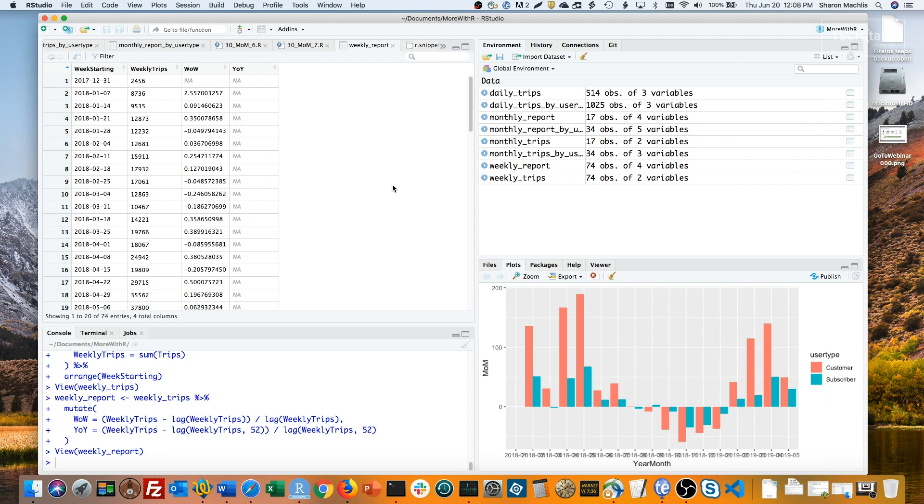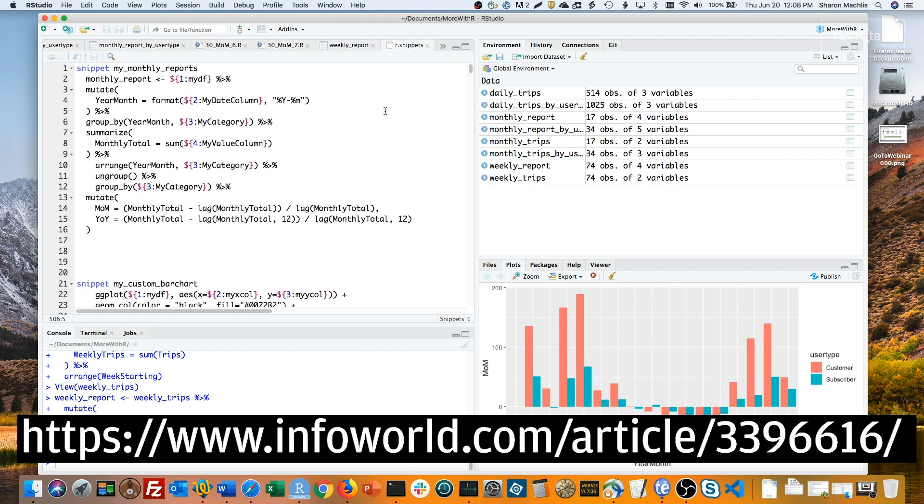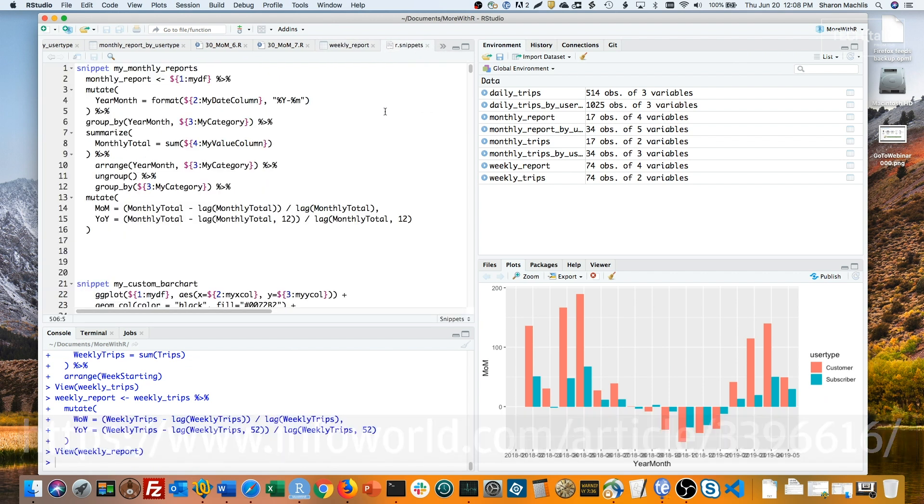If you're thinking, okay, that's pretty straightforward, but it's still a lot of typing just for a weekly report, make an RStudio code snippet. If you don't know how those work, check out the Do More With R episode on code snippets. Here's the snippet I made for monthly reports. You can also download this snippet code at the associated InfoWorld article.